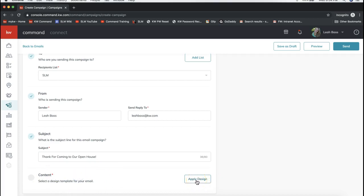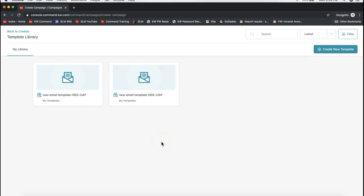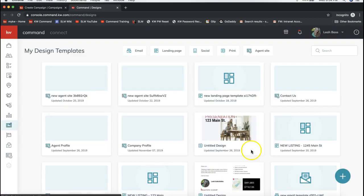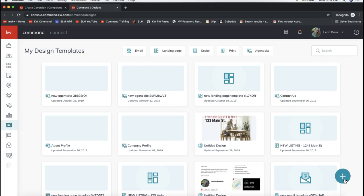Clicking Apply Design will search through your saved designs. As of November 13, 2019, there are no pre-built templates available to email out yet — we're hoping more templates will be added soon to make it easier. For now, click Create New Template on the very top right. Of course, if you had previously created a design, you can select it here; otherwise, click Create New Template, which will take you to your Designs section.